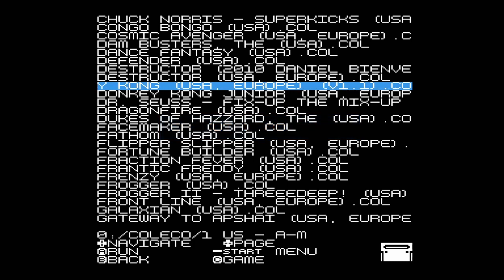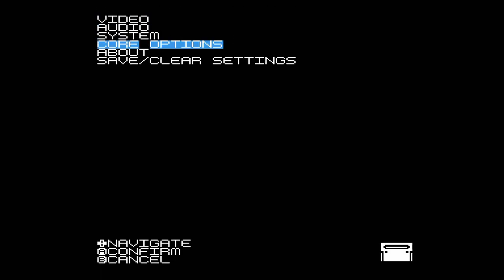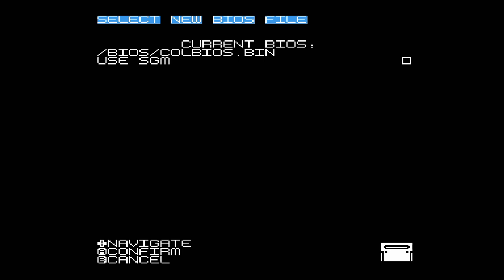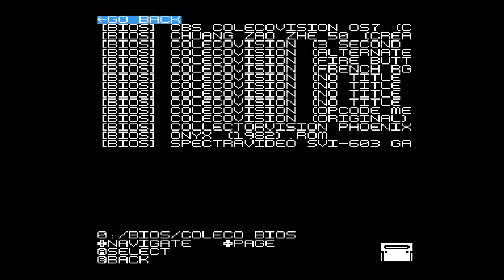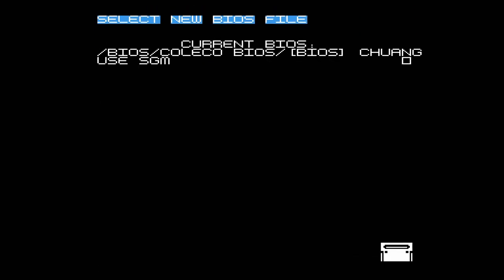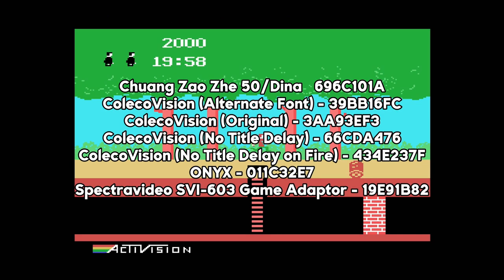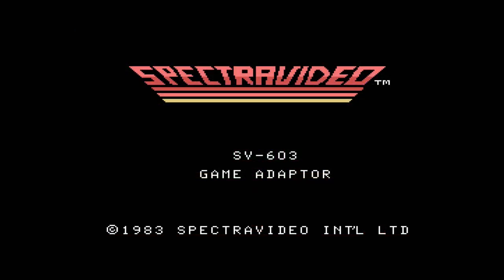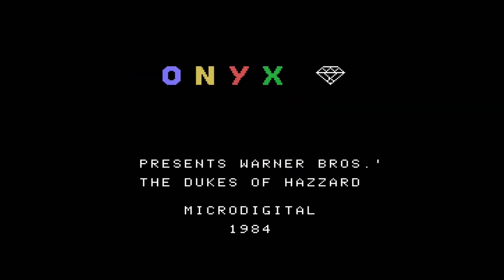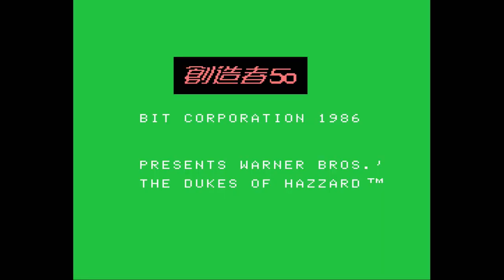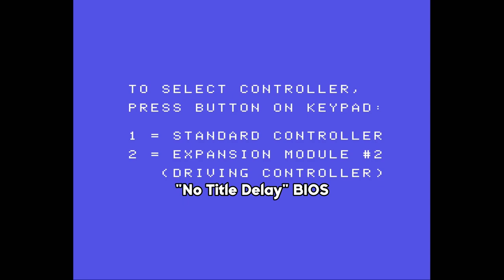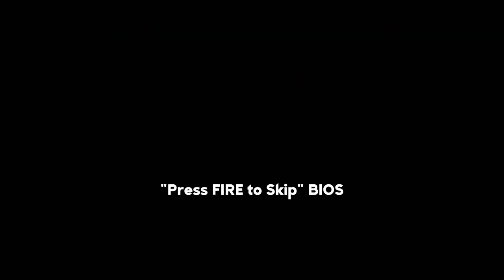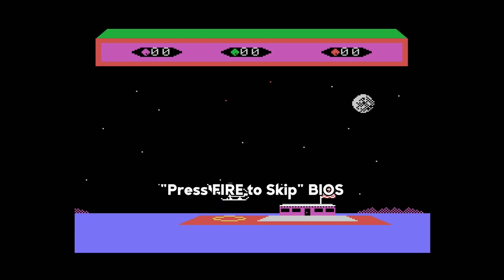In order to load a BIOS, you will need to open up the file browser, head back to the main menu, then navigate to Core Options. Here are the BIOS files that I recommend, complete with their CRC32 values. While some BIOS files will give more of a visual flair, most retain similar functionality. However, there are a few BIOS files that can be seen as beneficial to your Coleco experience. These hacked files achieve this by removing the boot delay, or allowing you to press the fire button to skip to the game.